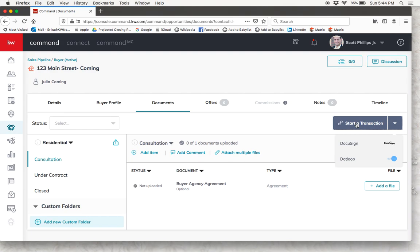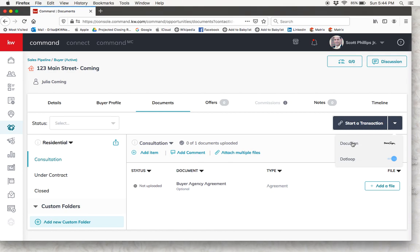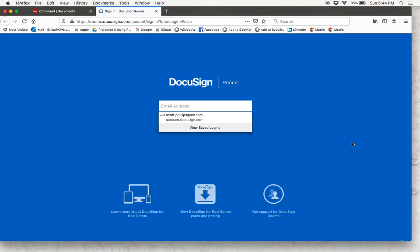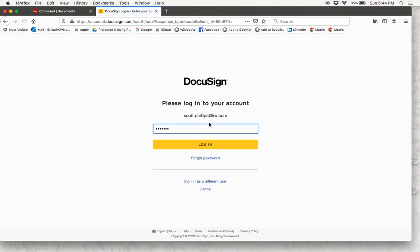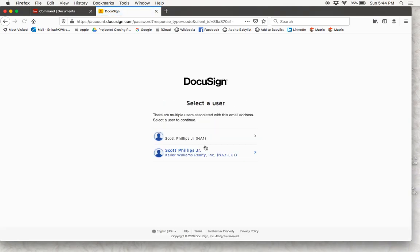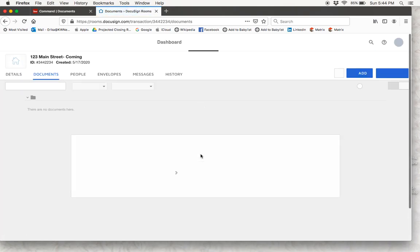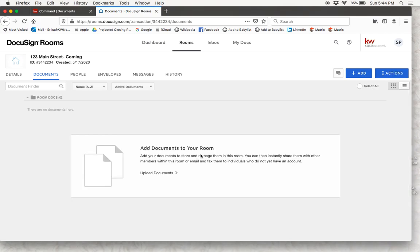For this example we are obviously going to use DocuSign, so we are going to select DocuSign and I'm going to be prompted to log in to DocuSign. I'll type in my username and my password and log in. Okay, and now here we are inside of your DocuSign rooms.